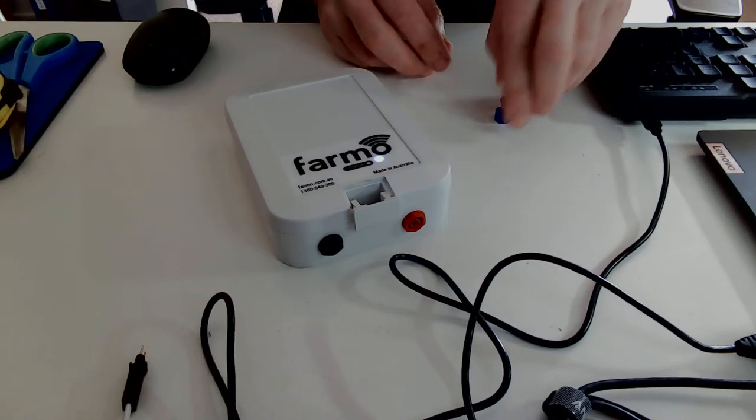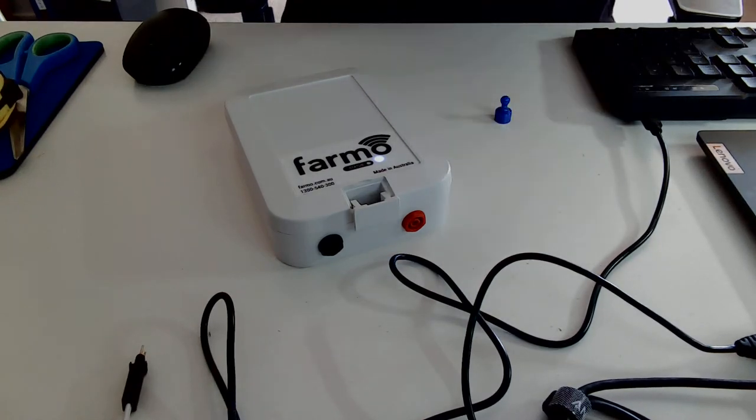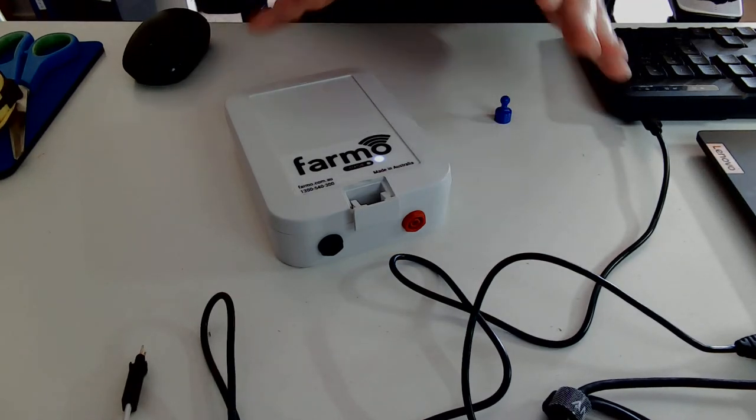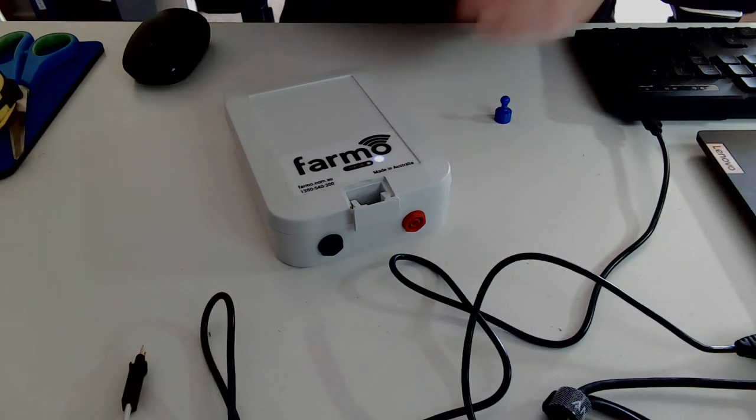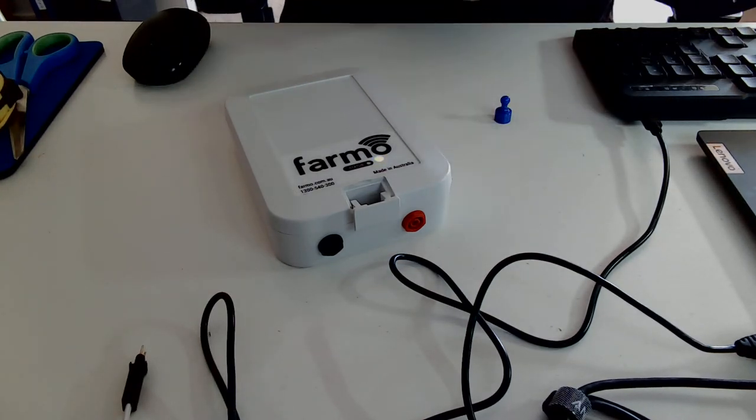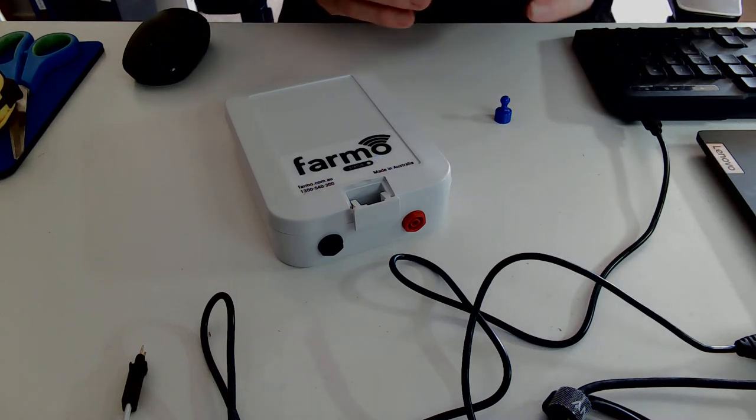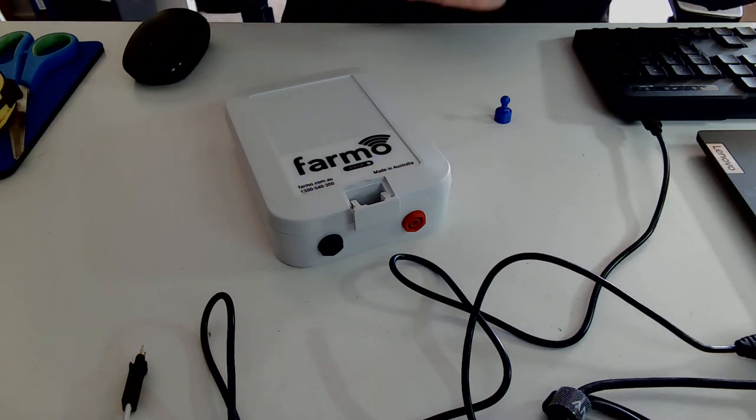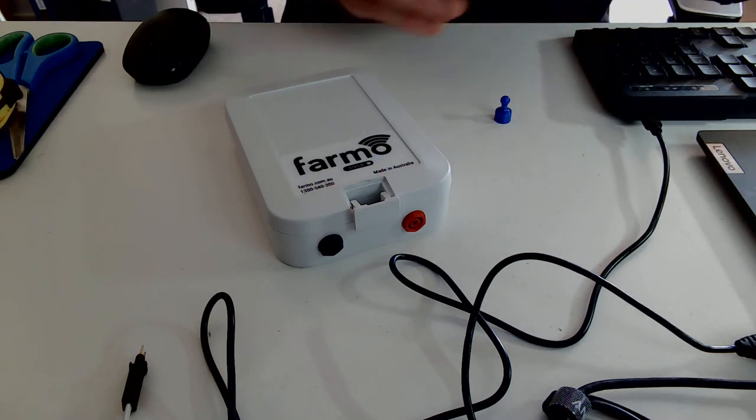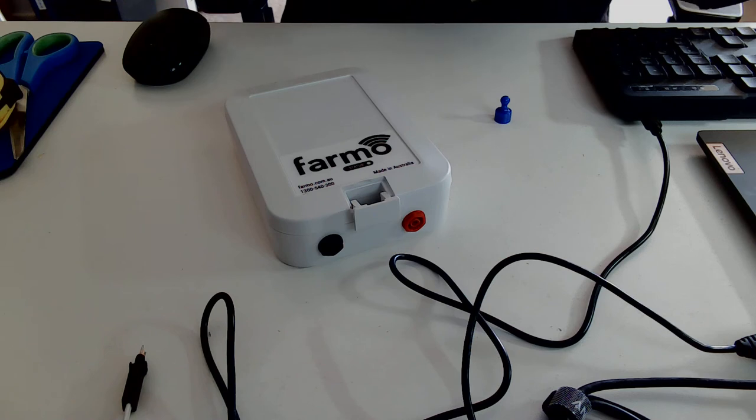Just let it do its thing. It'll go through a few phases of orange, blue, orange and blue. It's doing that now. It's communicating with the gateway.